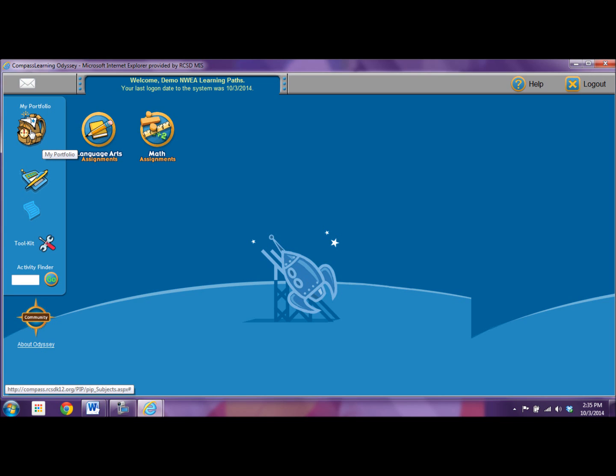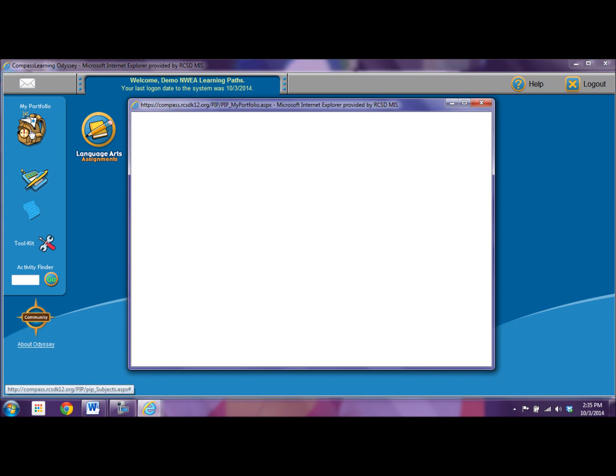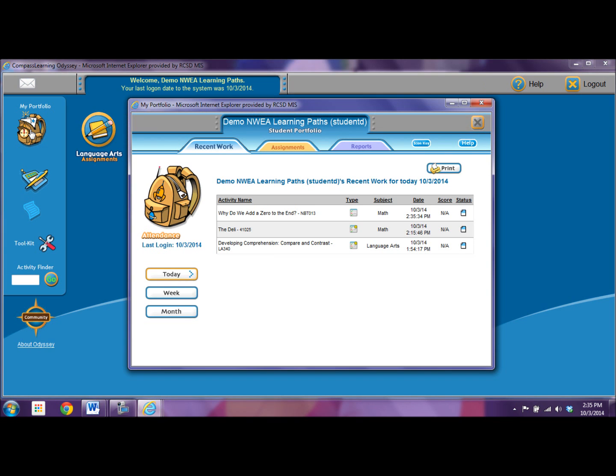If you click on your backpack or your portfolio, you can see what you did. Okay, in your backpack you can look at your assignments and you see that there is a little blue line here. That shows that I've started this but it's not complete quite yet.